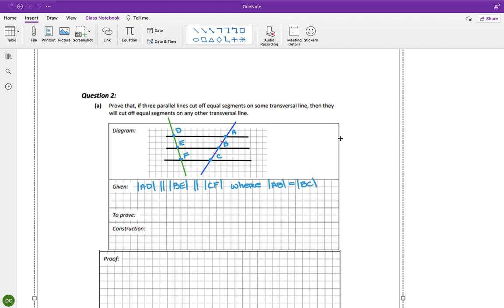That's all I need. What am I trying to prove? I'm trying to prove that if they cut equal intervals off the blue transversal, they also cut equal intervals off the green transversal. So I'm trying to prove that DE equals EF.